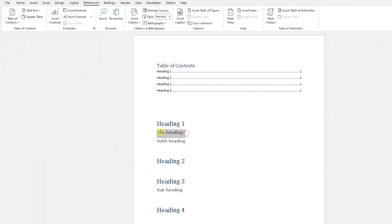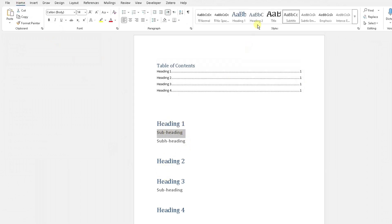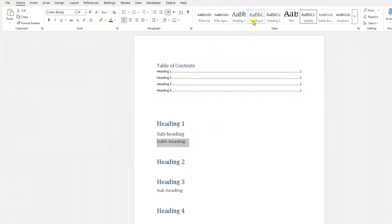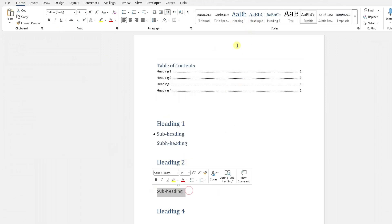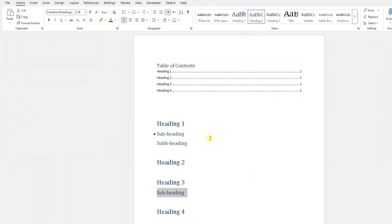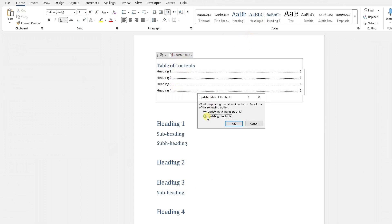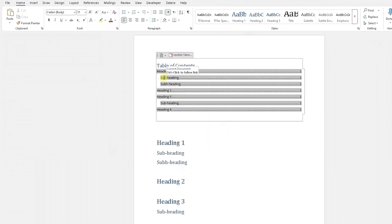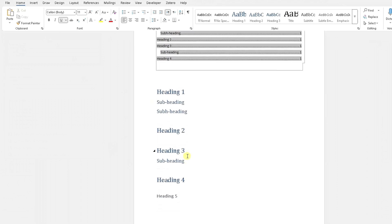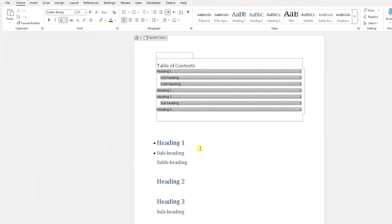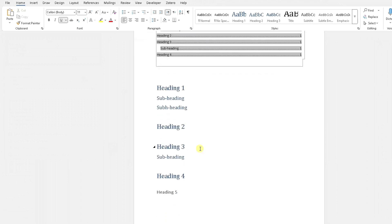If we wanted to add subheadings within the table of contents, there are a couple of things you need to do. Go back, highlight that subheading, and change its style to Heading 2. Do the same for the other subheadings. Then update the table — update the entire table — and you can see now these subheadings have also been added to your table of contents.